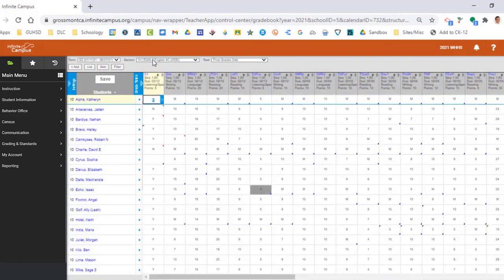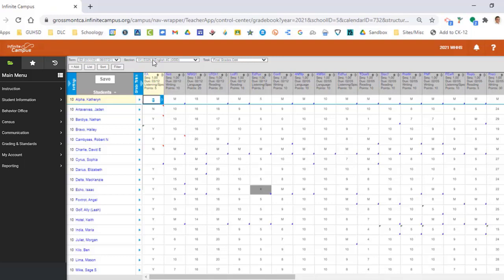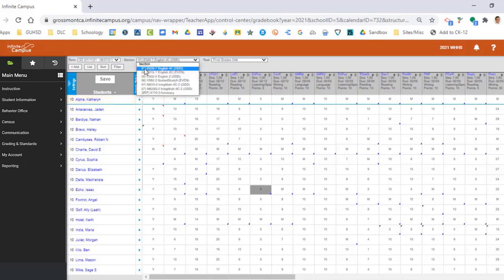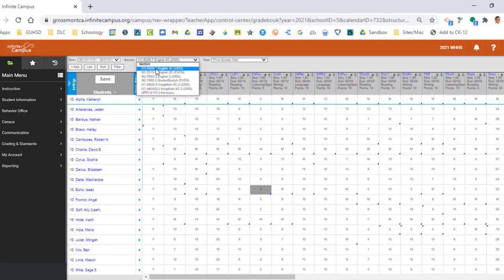In this case, section seven is my period one. What I recommend you do is quickly, on a piece of paper, make a note of your class periods and write down at least the code (in this case, section 7) so you know what your first, second, third, fourth, and fifth classes are.